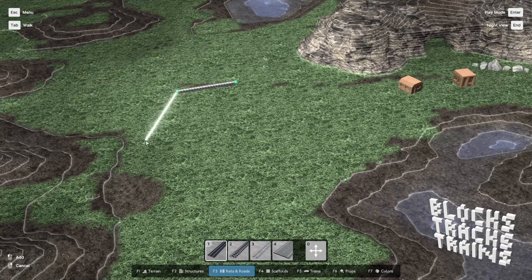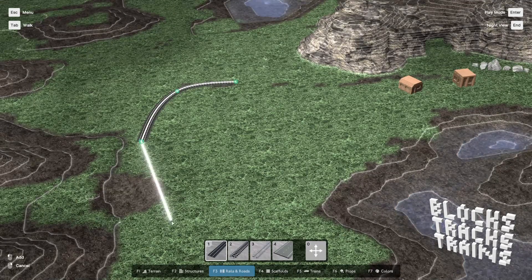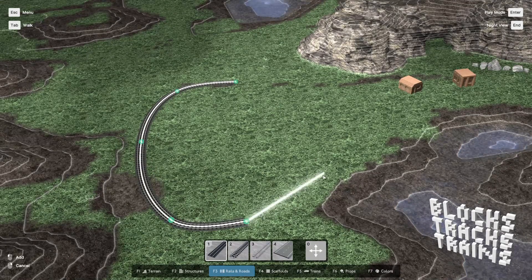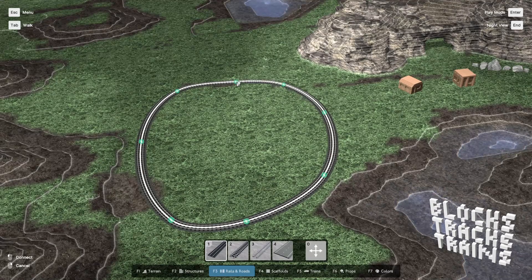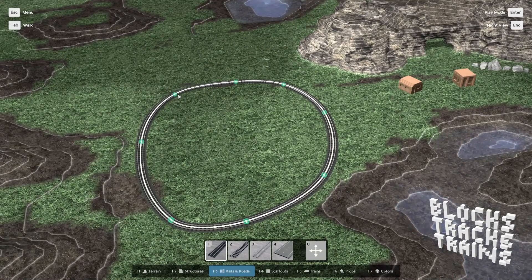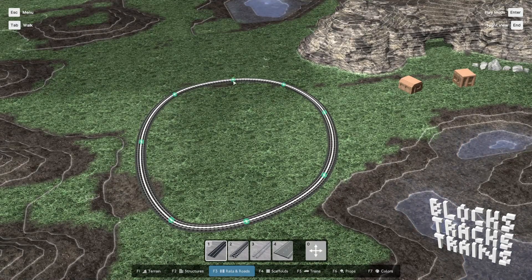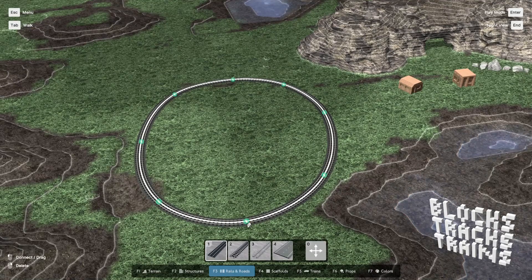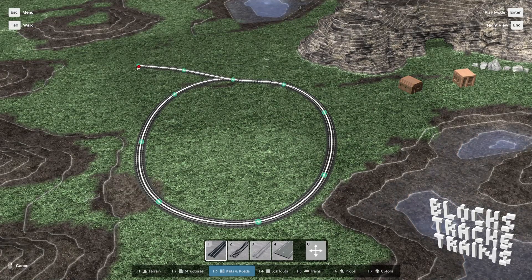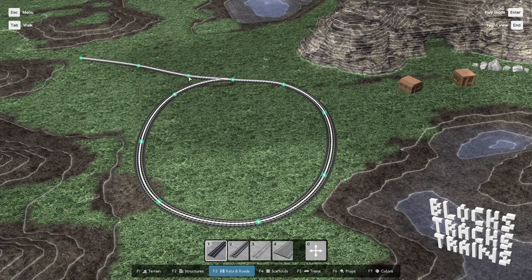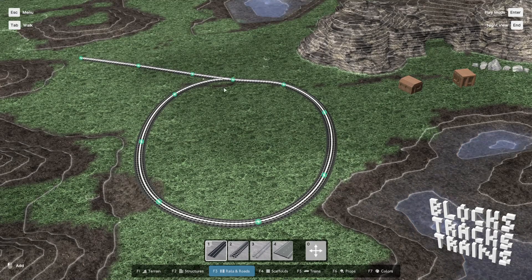Editing train tracks is very comfortable. You define control points and smooth tracks are generated automatically. Switches can be created at any control point by just adding another track segment.